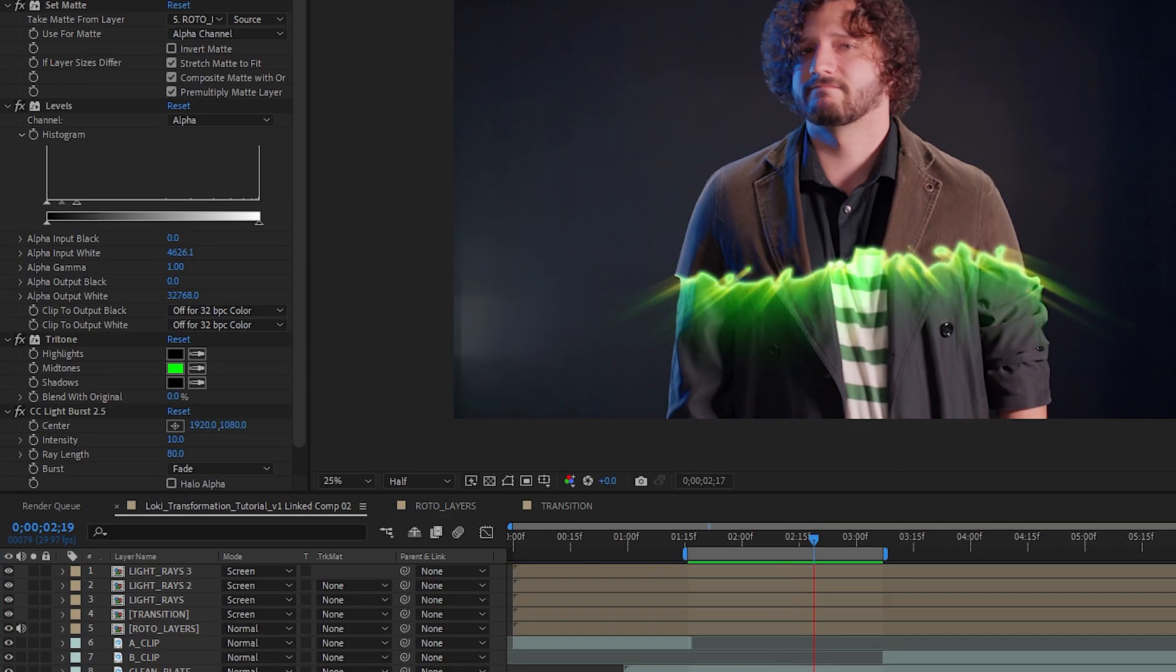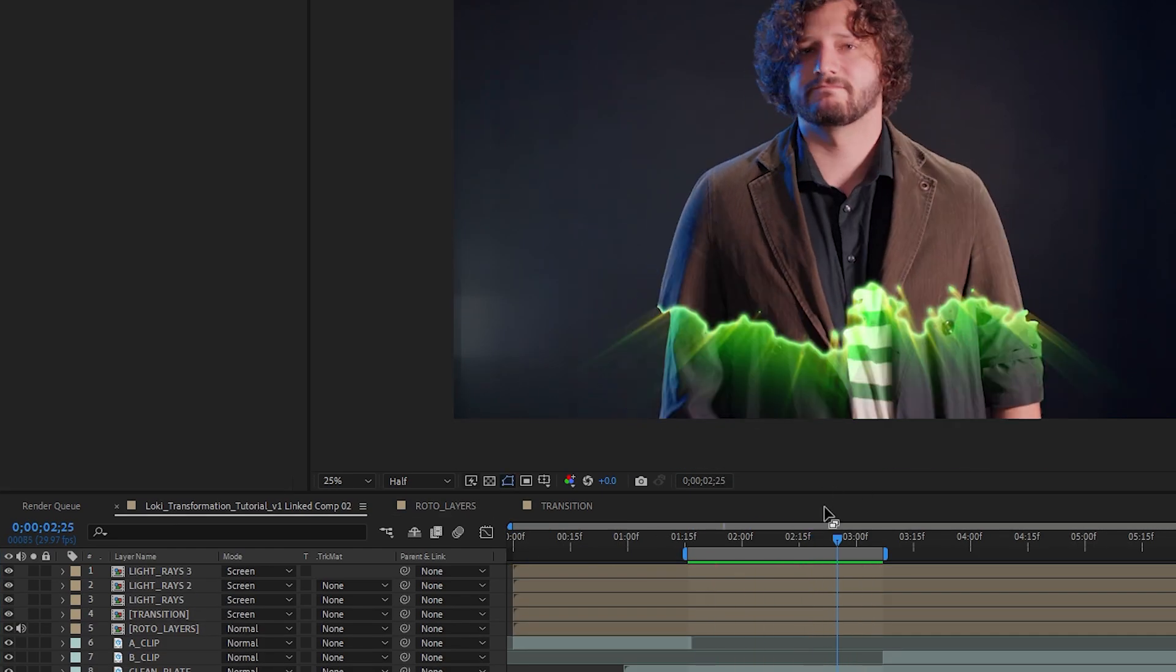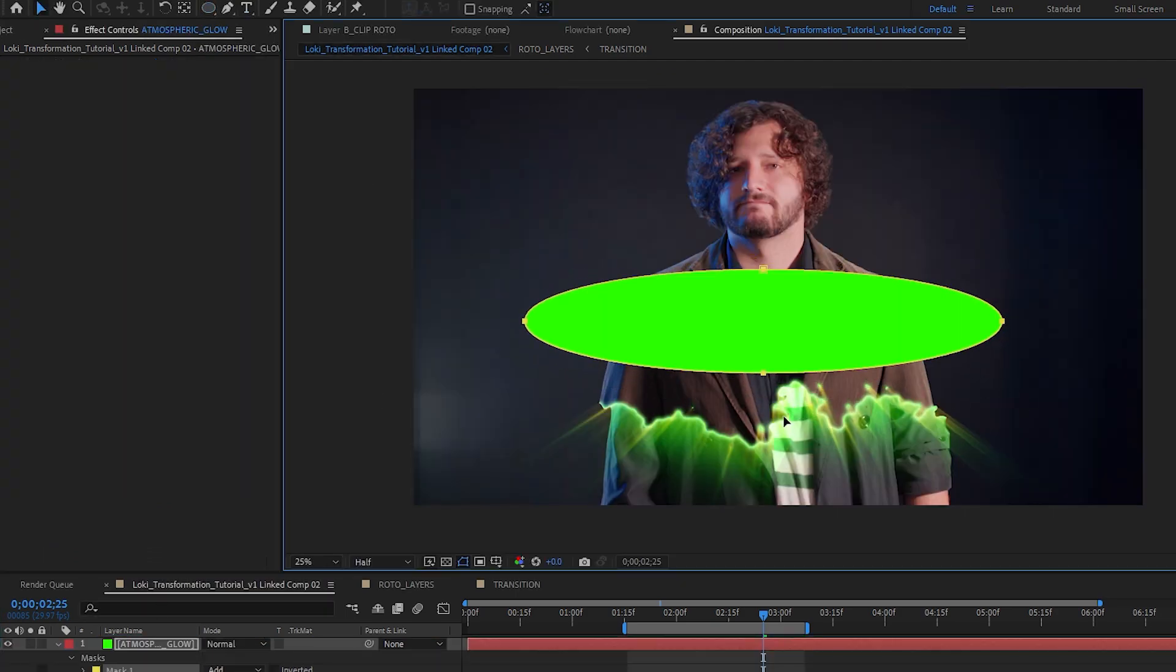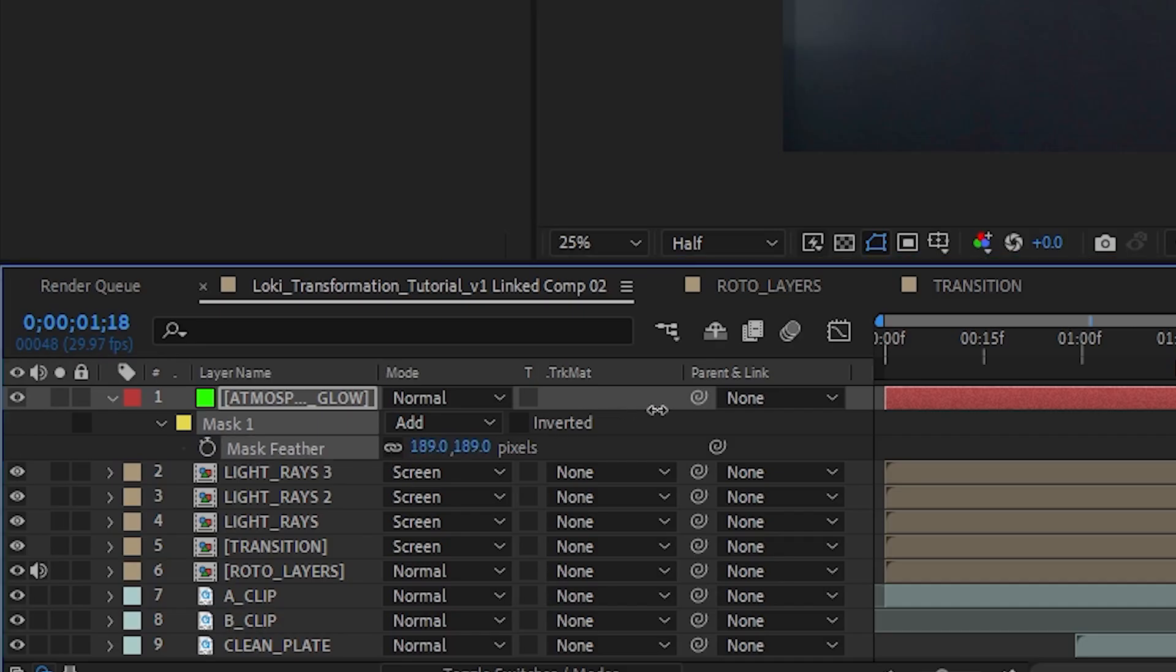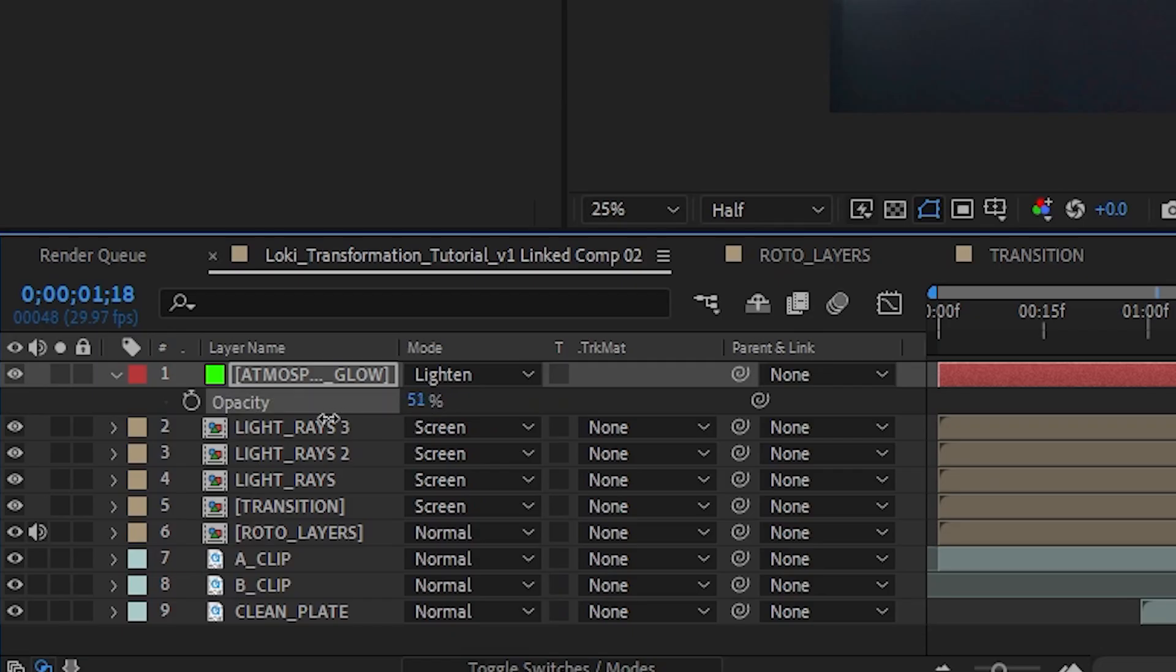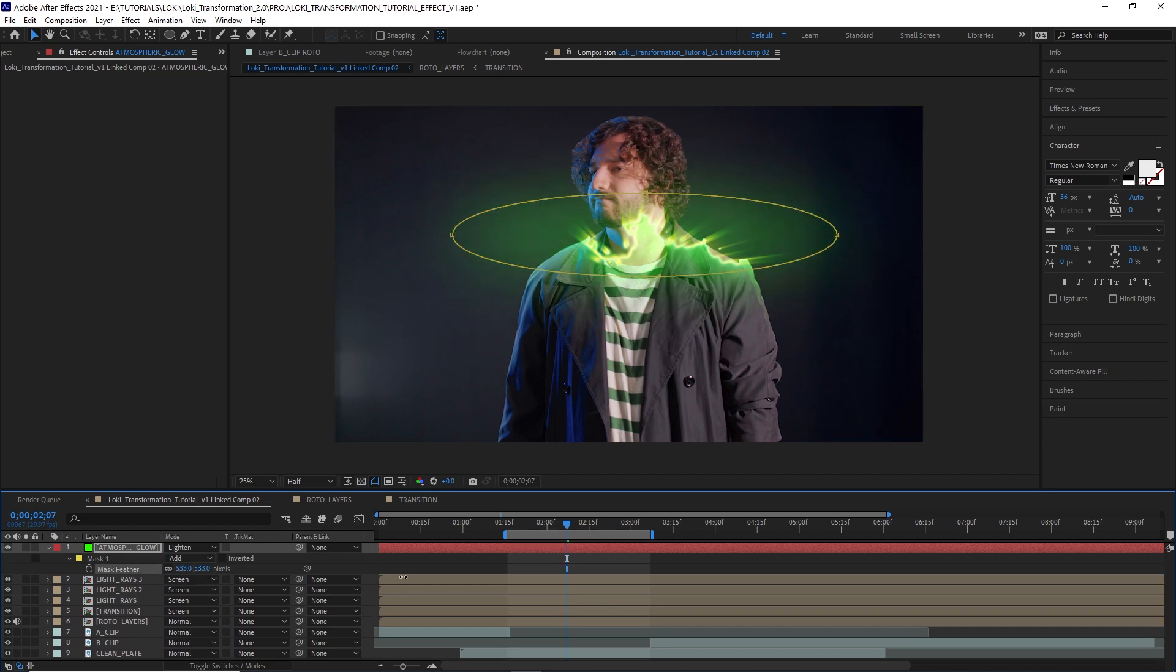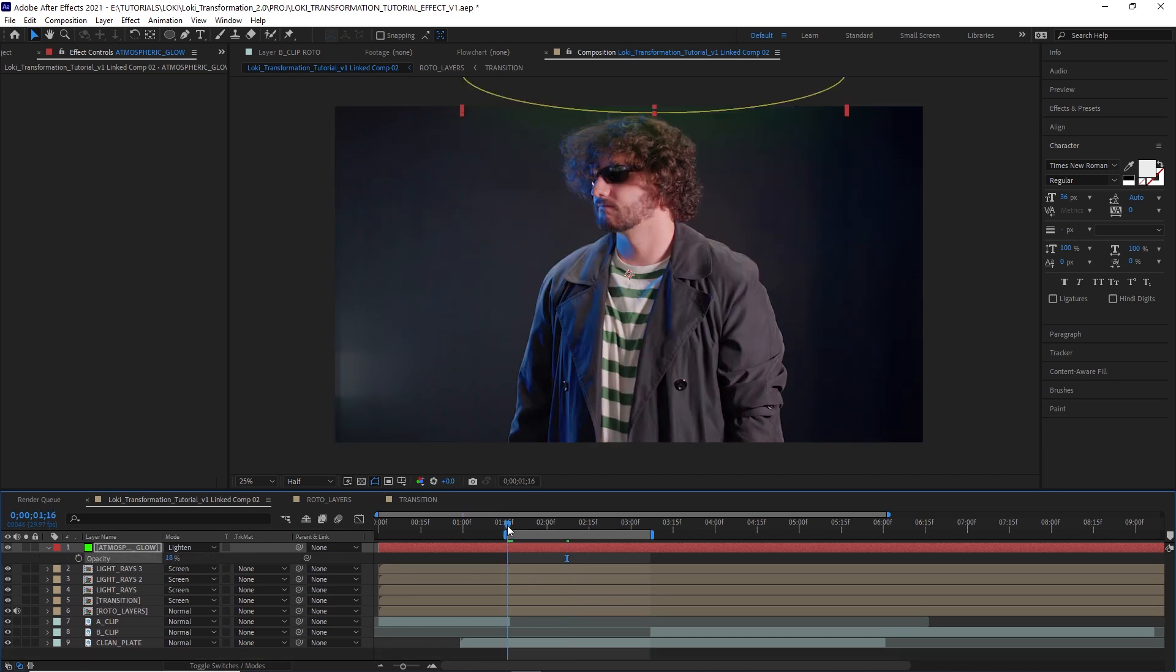Next let's just add a little atmospheric glow. This is really easy to do. Create a new green solid with a circular mask and feather it out a lot. Set the blend mode to lighten and drop the opacity way down and just keyframe the mask to move with the transition and keyframe the opacity from zero up until it looks good and then back down to zero.